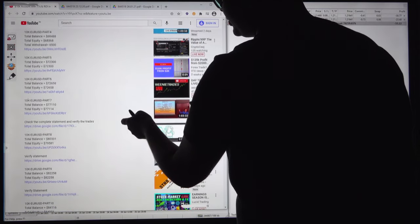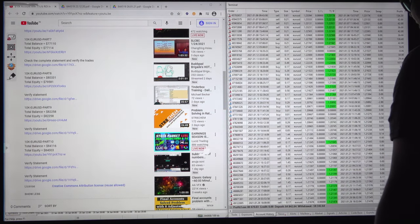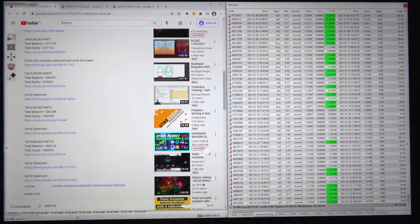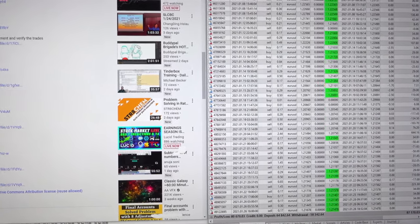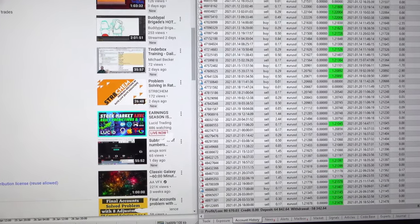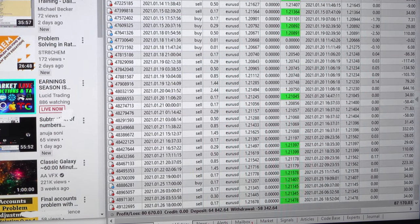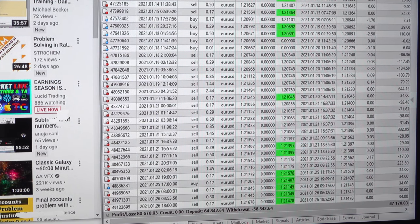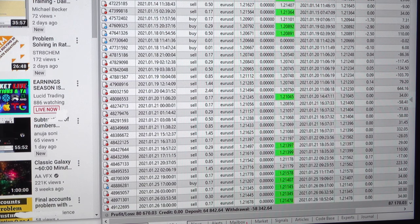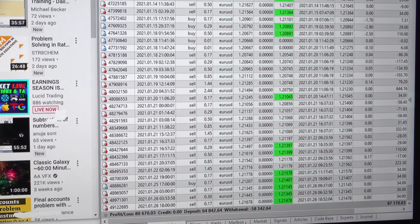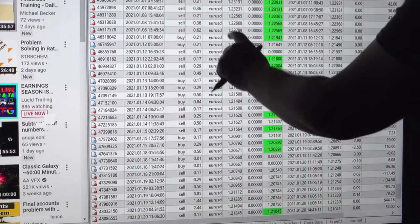All the information you can cross-verify with these trades, which are only Euro/USD trades we have taken. Looking at the account history, the profit has increased to almost $87,000. The withdrawal from this account is $58,342, and the deposit was $10,000 US dollars.